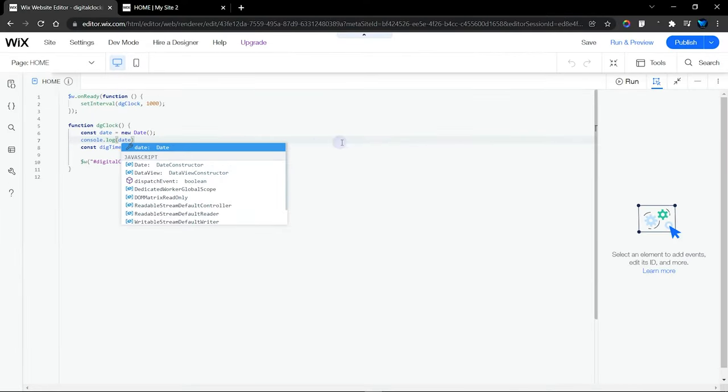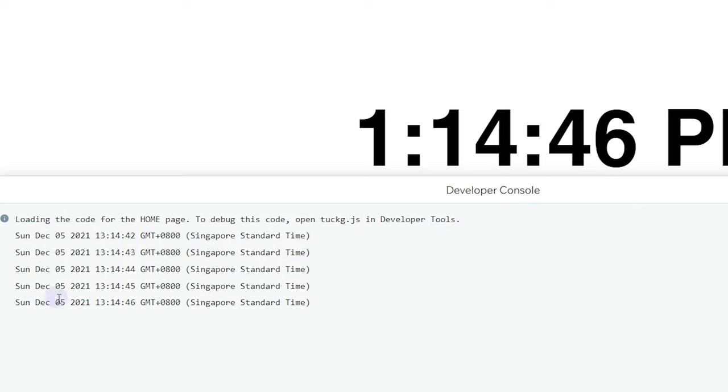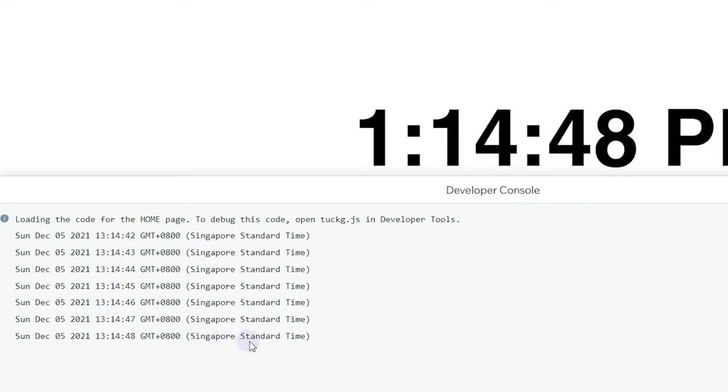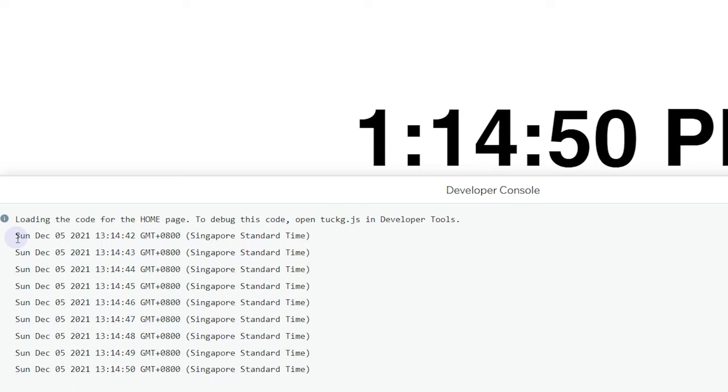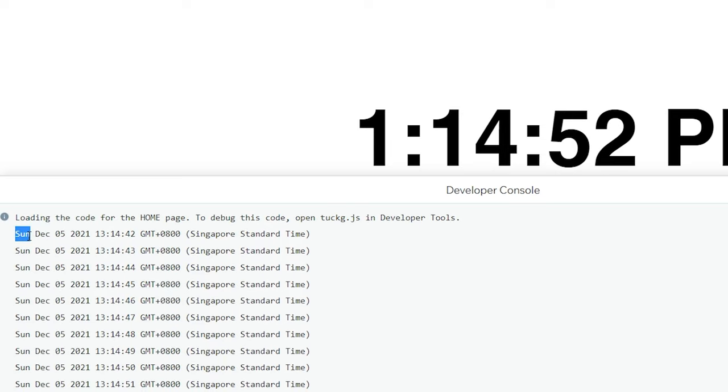Right over here in the developer console, you can see that for every one second this time is being displayed. It's not just a time, but as you can see it's also the day and then the date and then the time.